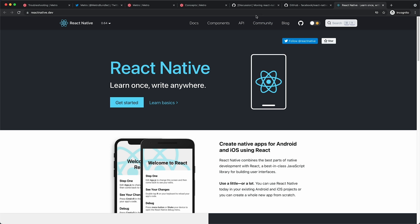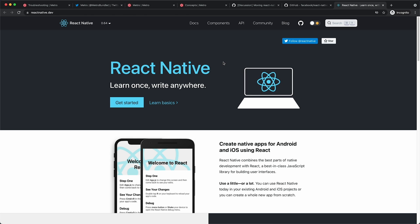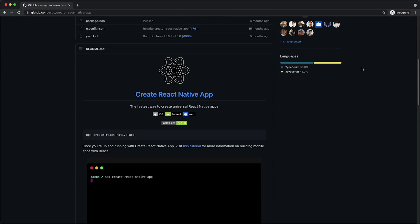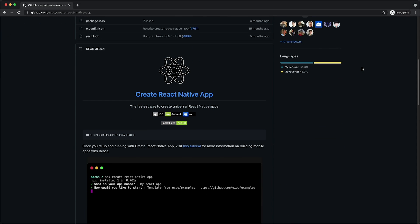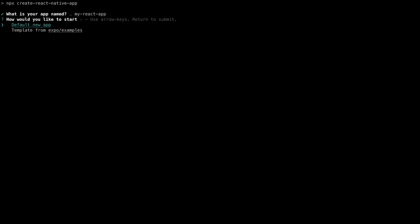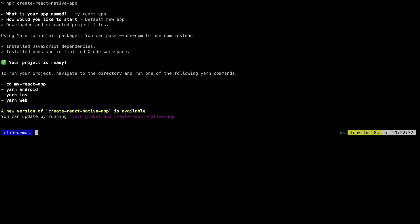Metro focuses on improving the developer experience for the React Native community. As developers work on their code, there is nothing more frustrating than seeing your app taking forever to reload after you make a simple change. That's why Metro emphasizes speed and aims for sub-second reload cycles, fast startups, and quick bundling.